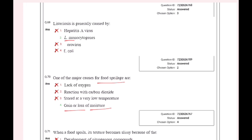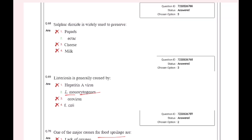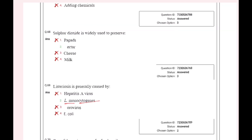Listeria monocytogenes. It's a lactose. Listeriosis is a disease caused by Listeria.